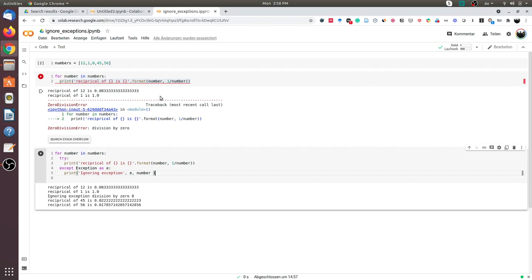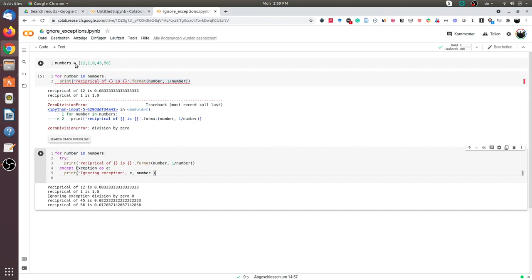So I have here a list of numbers and I will try to find the reciprocal of these numbers. If you closely observe in this list we have a zero element and you know that dividing a number by zero raises an exception. So first we will look at a naive way of implementing this.